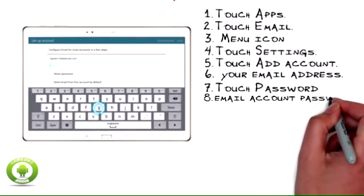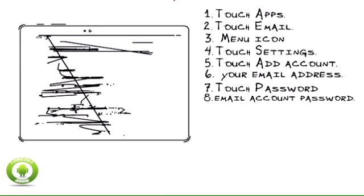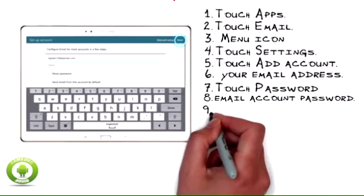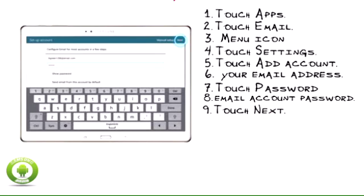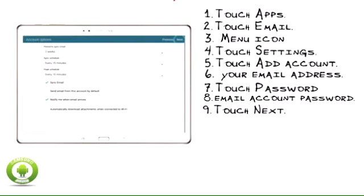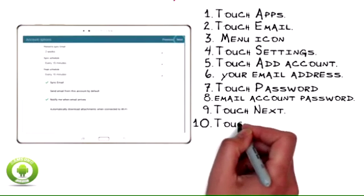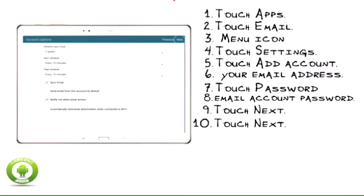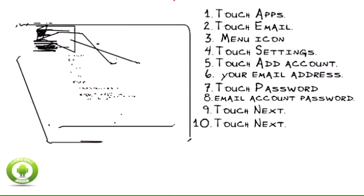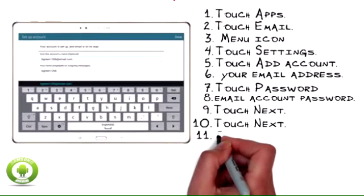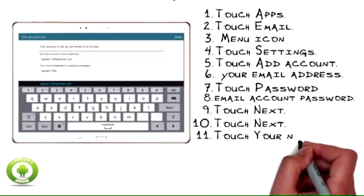Touch Password. Enter Your Email Account Password. Touch Next. Touch Next.